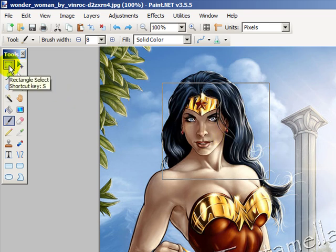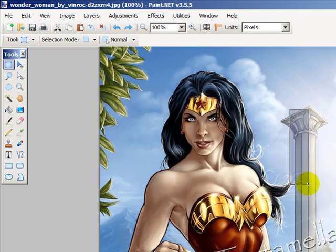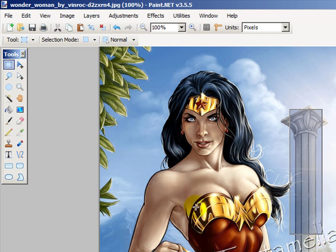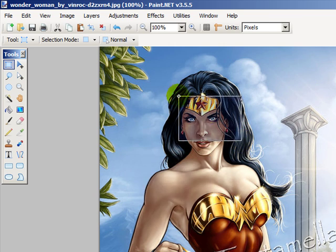I'm still using the Rectangle Select tool and I'll try to select one of these pillars. Notice when I click elsewhere in the image and make a new selection, the original selection goes away.